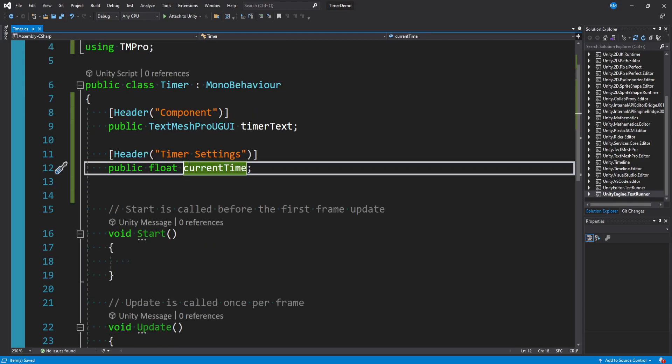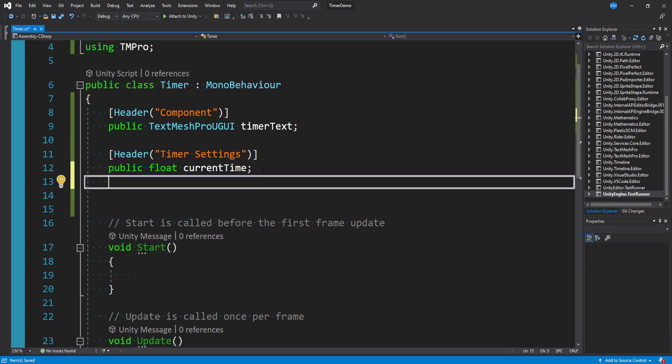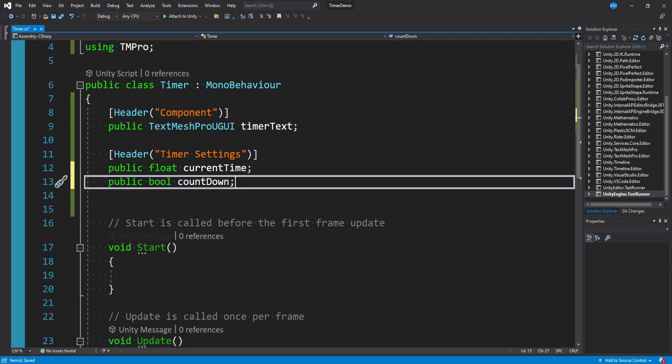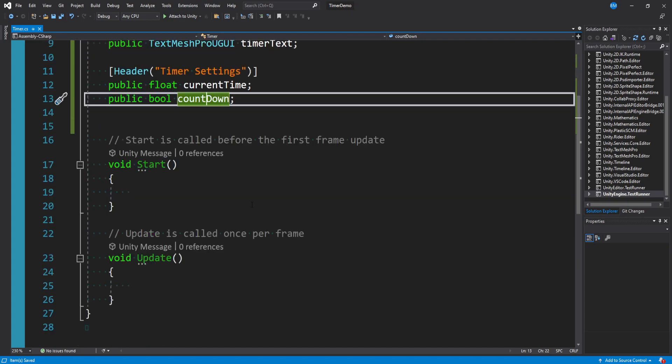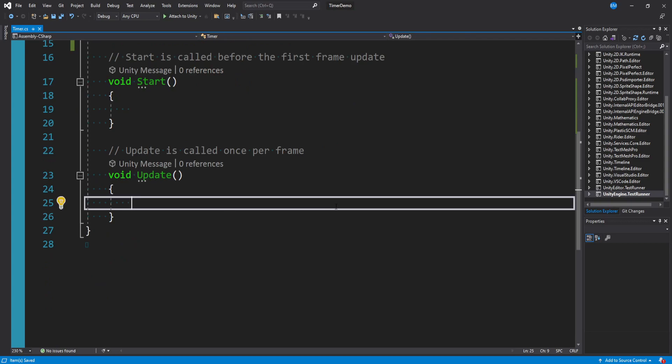So we have this current time object and presumably we're either going to want to increase it or decrease it. There's realistic practical use cases for both and in that case let's go ahead and actually add a flag or a bool here to determine which one we want to be doing. So I'll just say public bool countdown. By default countdown will be false so we'll be counting up naturally and in my opinion that makes more sense.